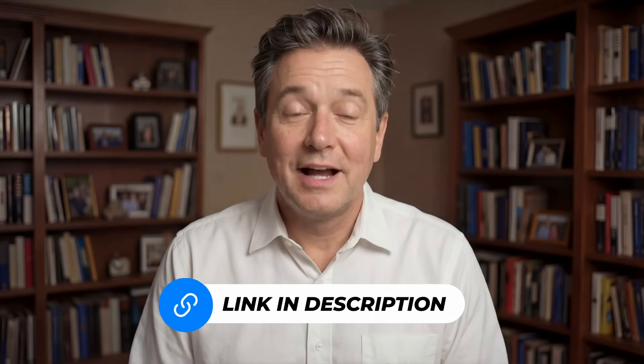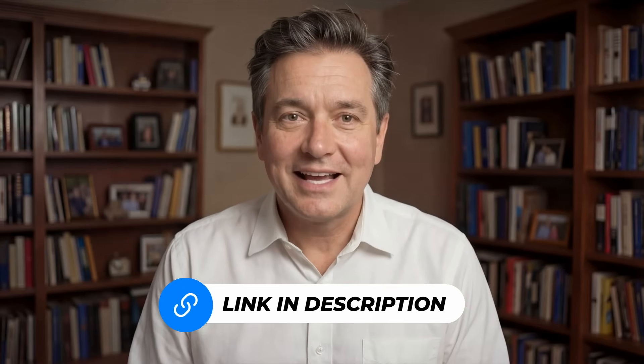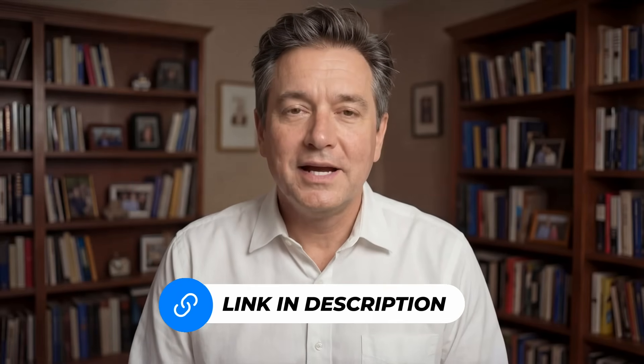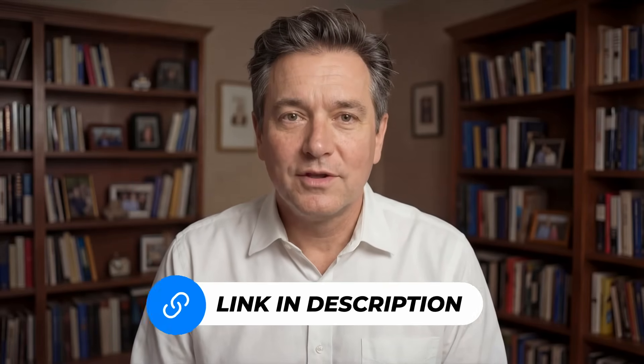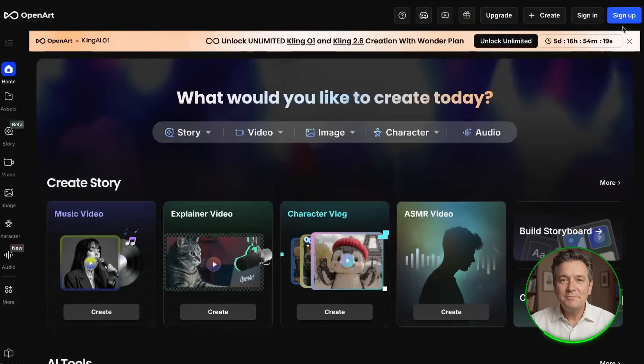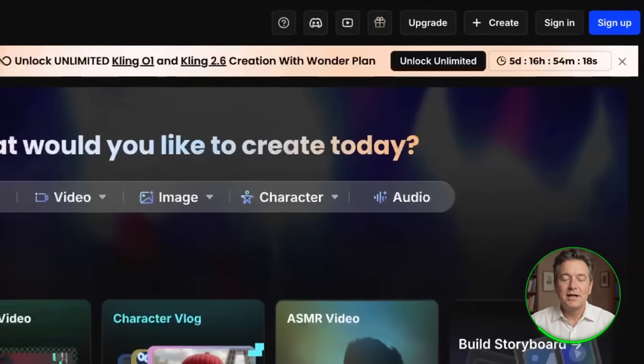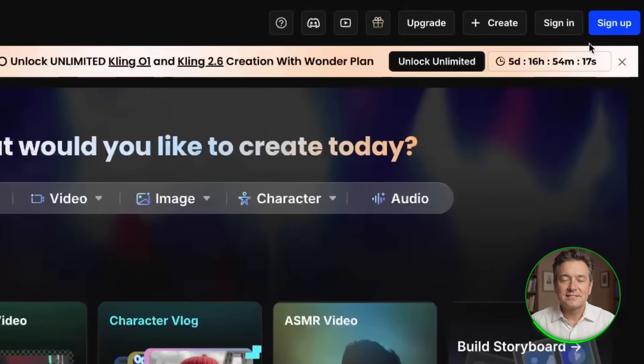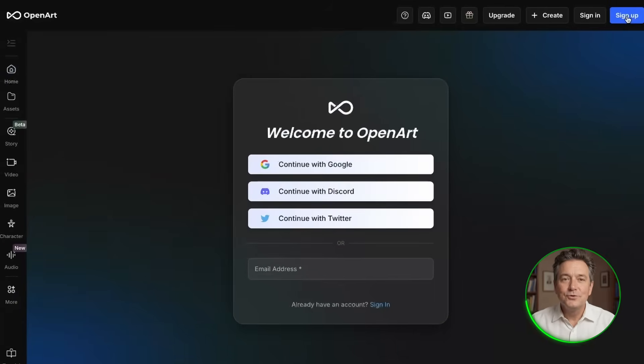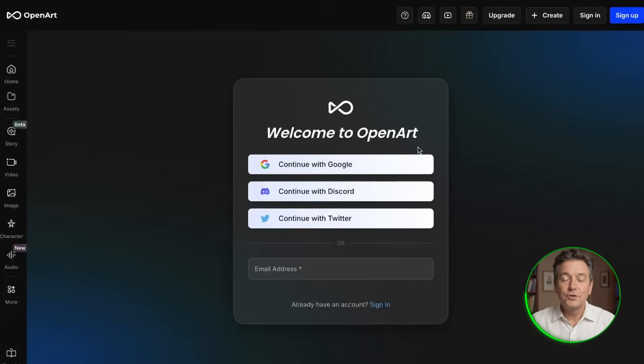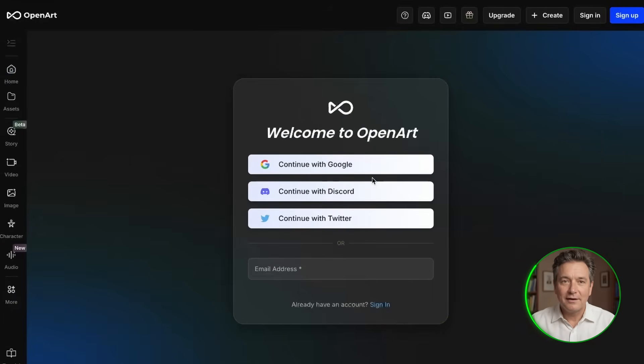So now let's actually sign up. The first step is to go to the OpenArt website. To make this easy for you, I've put a link right below this video. I suggest clicking that now so you can open it up and follow along with me. When you get to the main page, you'll see a button that says sign up in the top corner. Click that. It will ask you to make an account. You can use your email, or if you want to make it faster, you can just use your Google account.